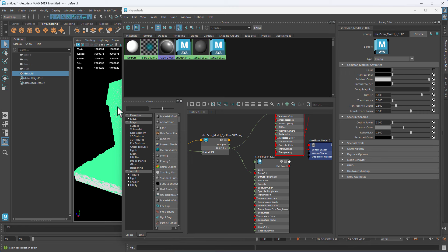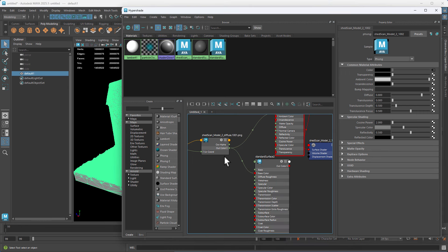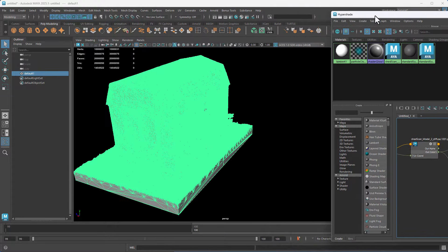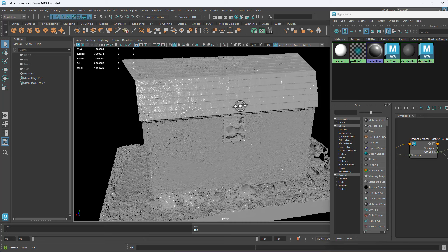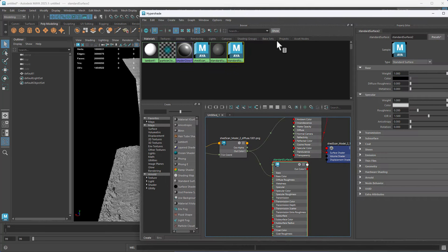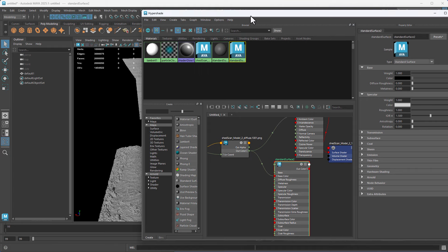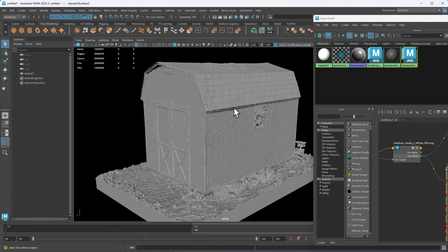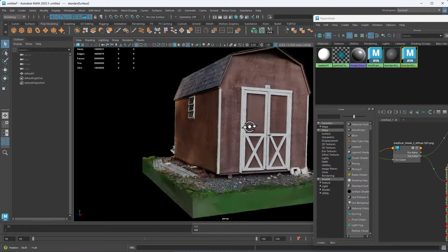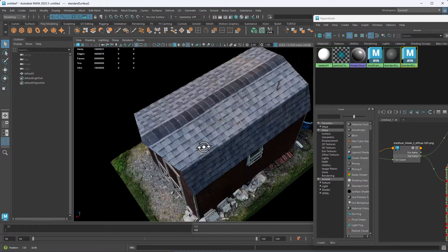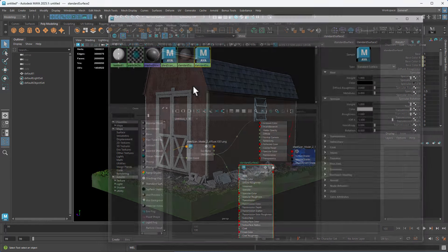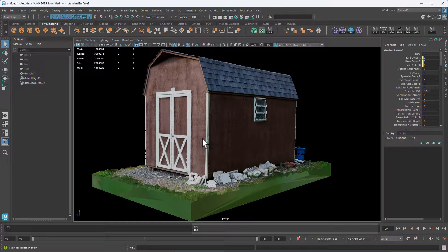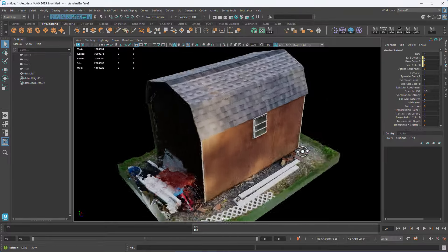Now if I select my shed, click assign viewport material, what's going to happen is it's not going to be blown out anymore, but it's going to be really shiny. So we just need to go back into the standard surface here and for roughness, set the roughness to one like that. So now it's not shiny and if we press six, we'll see the texture and that's it. We can also turn on flat lighting and this is how it should look properly.